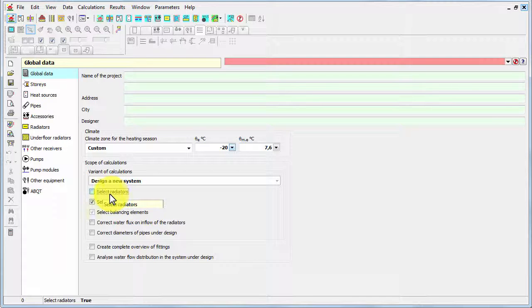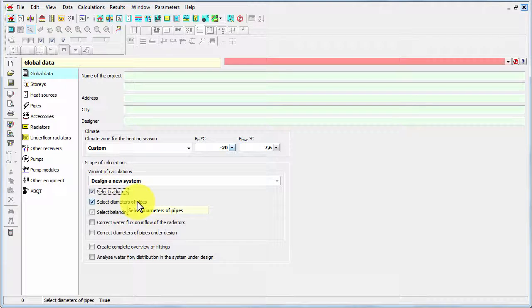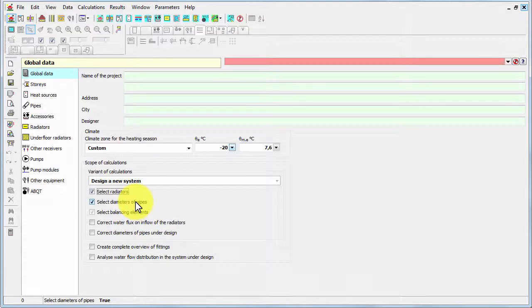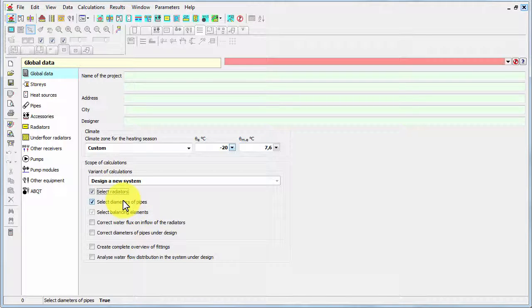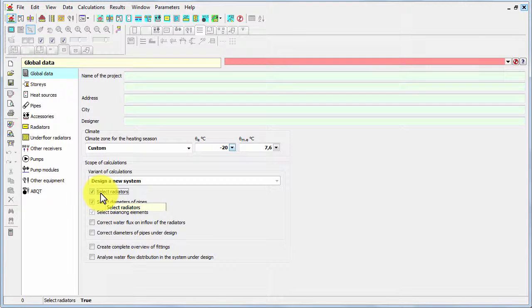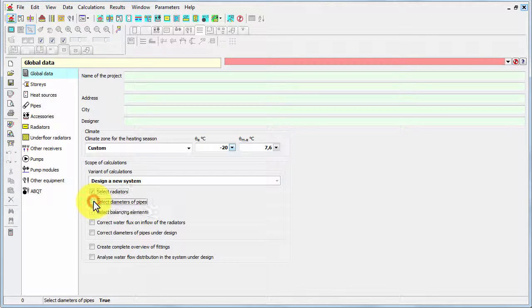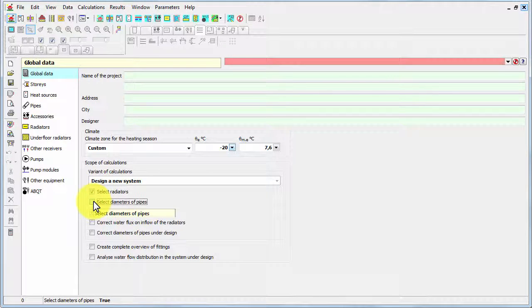But if you balance an existing system without changing radiators, then you should switch it off and then you will have to enter all the sizes of radiators manually. In the same way the next option works - selecting of diameters. In case of designing a new system we will have it on. But if we balance or rebuild the existing system without changing the pipes we can switch it off, and then we will have to enter all the diameters.